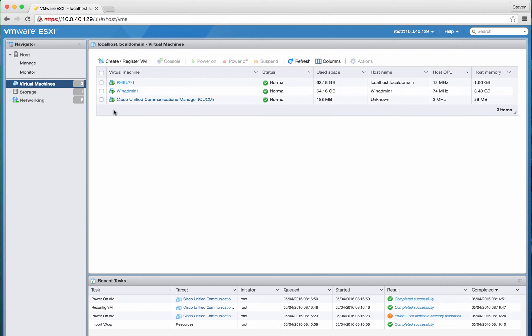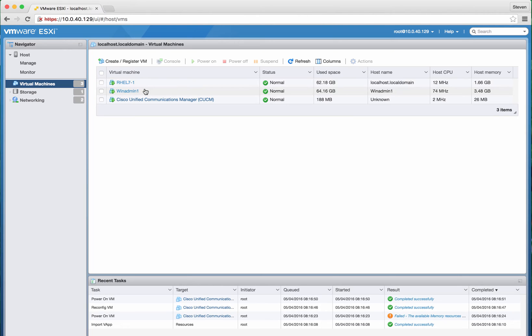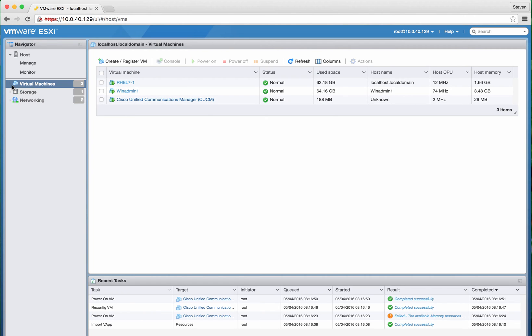As you can see here, I got Red Hat 7, Windows Server, and surprisingly Cisco Call Manager version 11 running, which is pretty interesting.